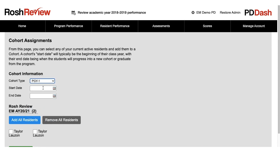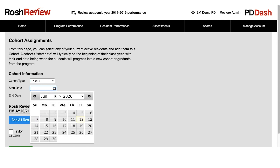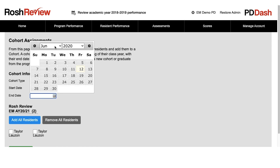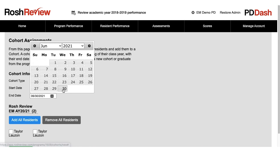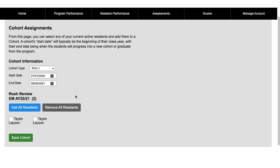You'll choose the start and end date. For example, if you're choosing PGY1, the user probably starts on July 1 and they're in their first year of training up until June 30 of next year. Once those dates are delineated, you'll just select the users. You can choose Add All Residents, or you can select them individually, and you'll just save the cohort.